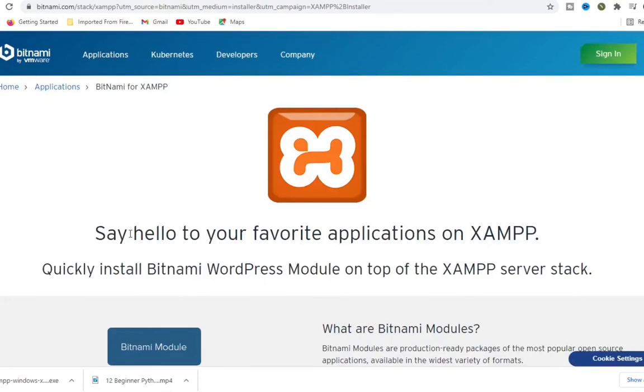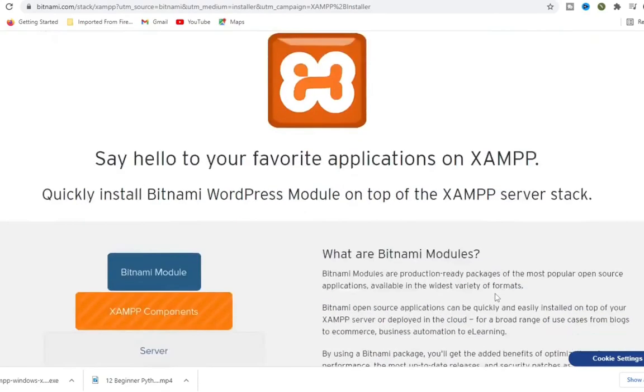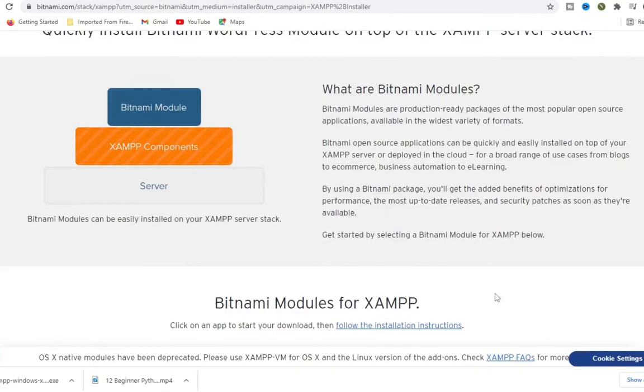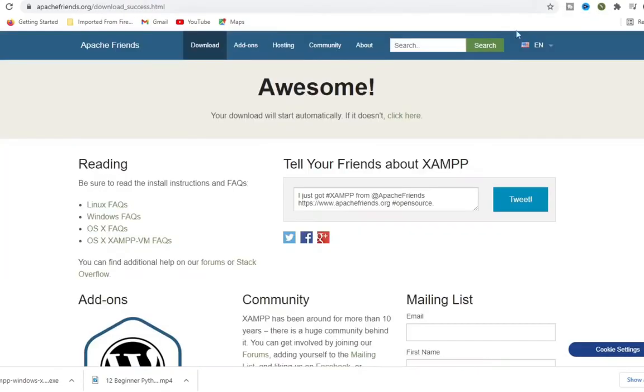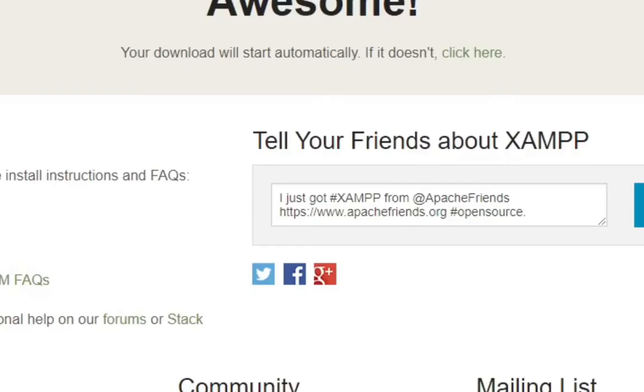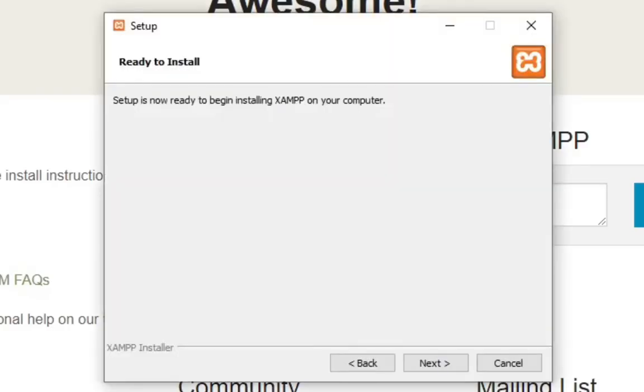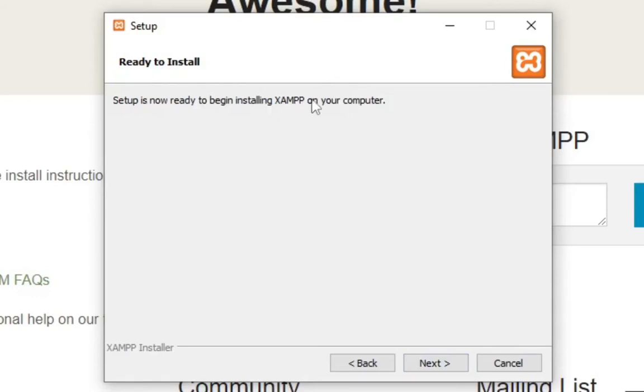Okay, it says hello to your favorite application. XAMPP can quickly install BitNami WordPress modules on top of your XAMPP server. I really don't need that right now. So it says here setup is now ready to begin installing XAMPP on your computer, so we click next.